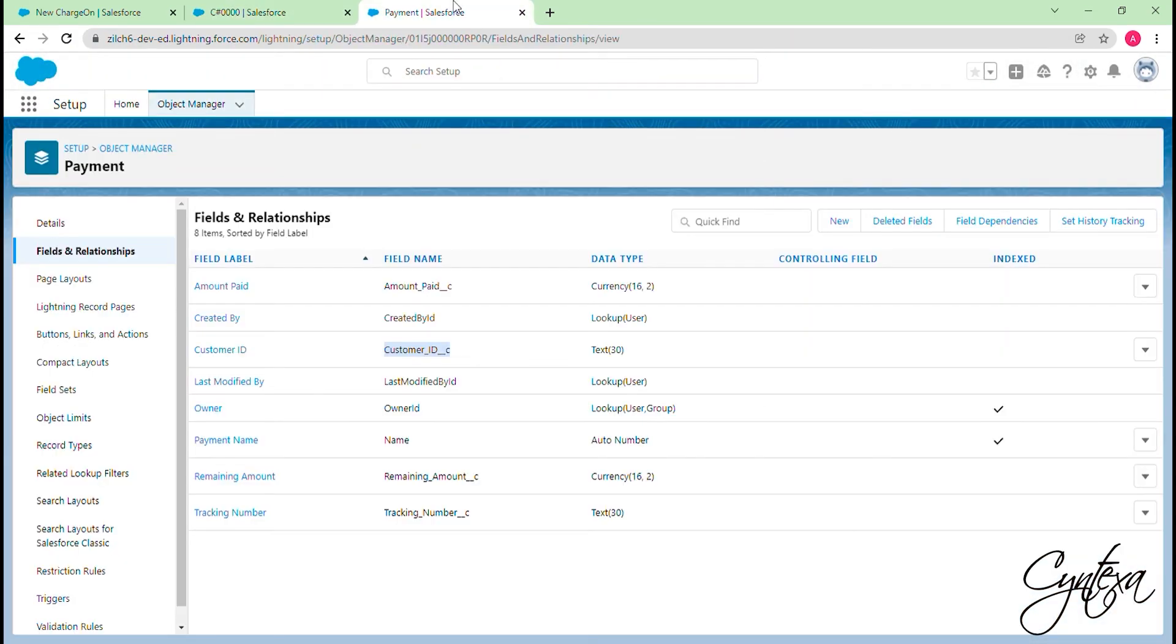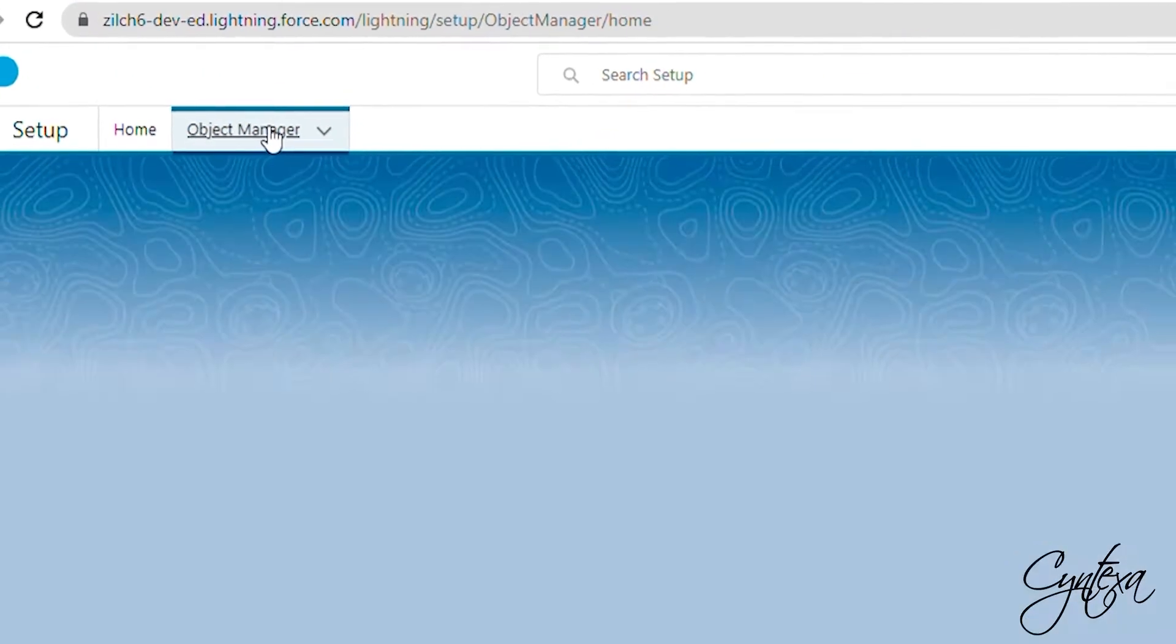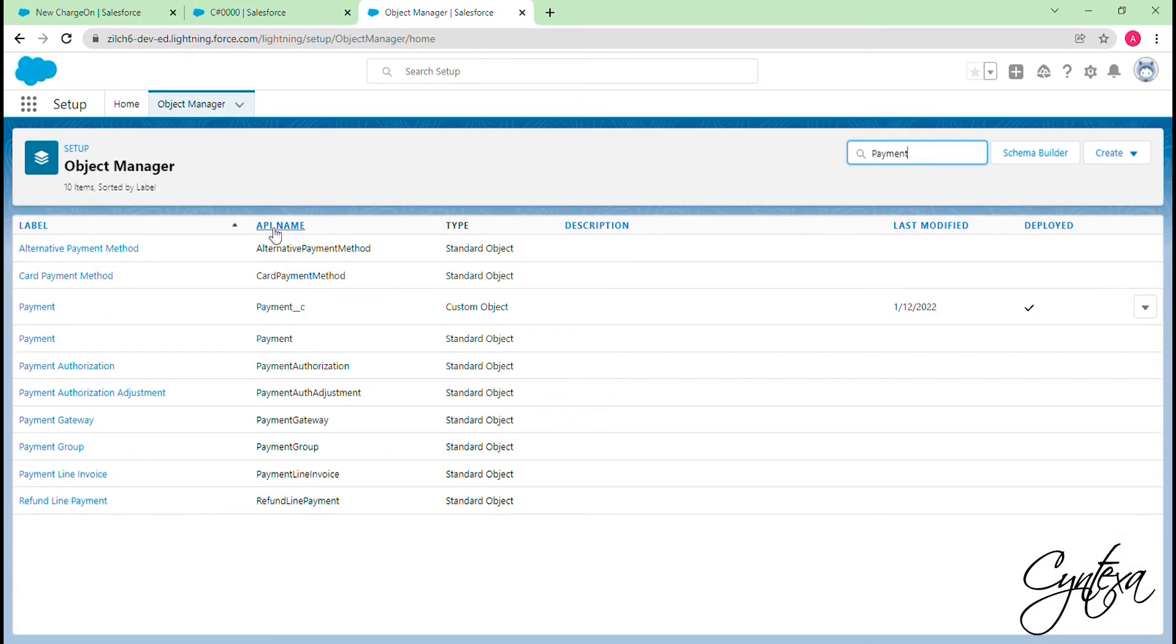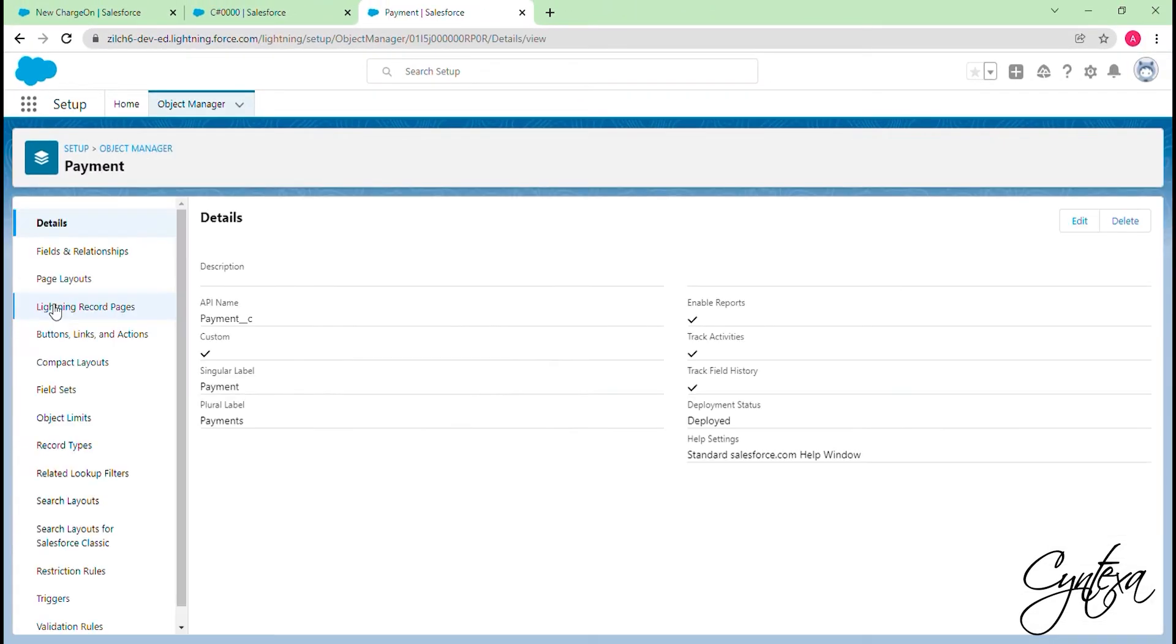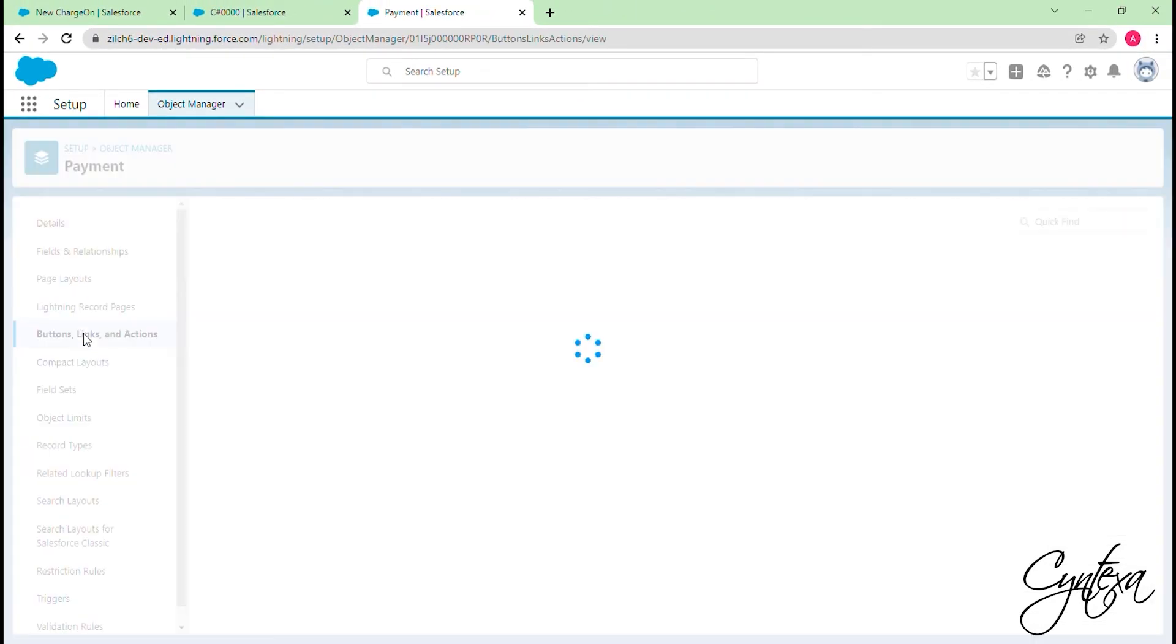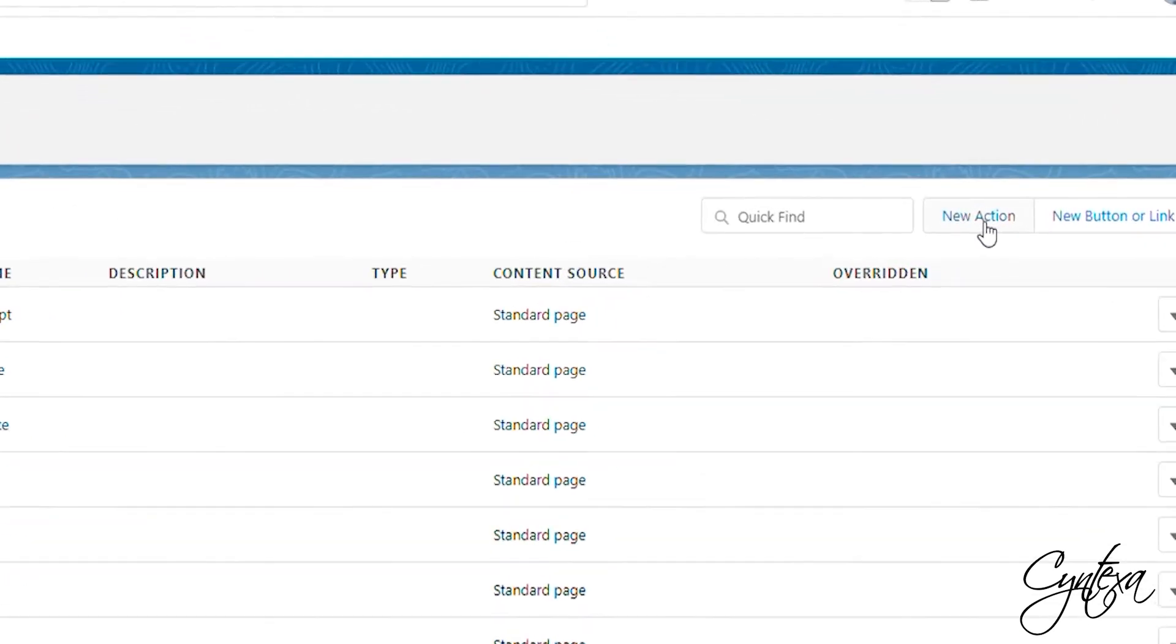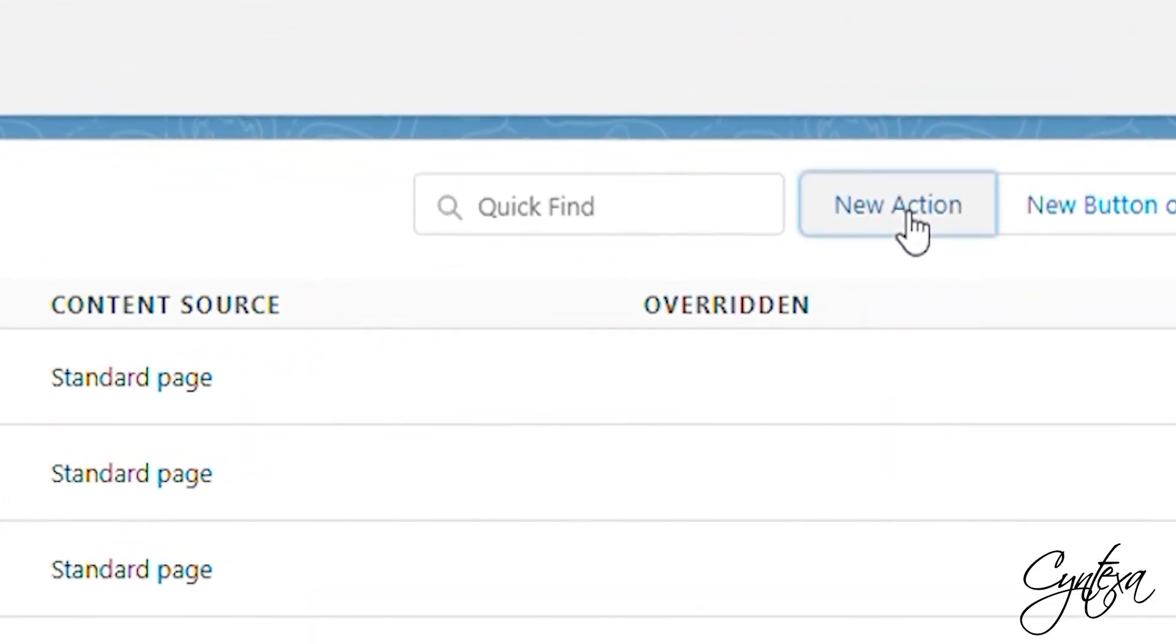Let's go to Object Manager now and search the desired object. Click on the Searched object. Switch to the Button, Links, and Actions section. After this click on the New action in the top right corner.